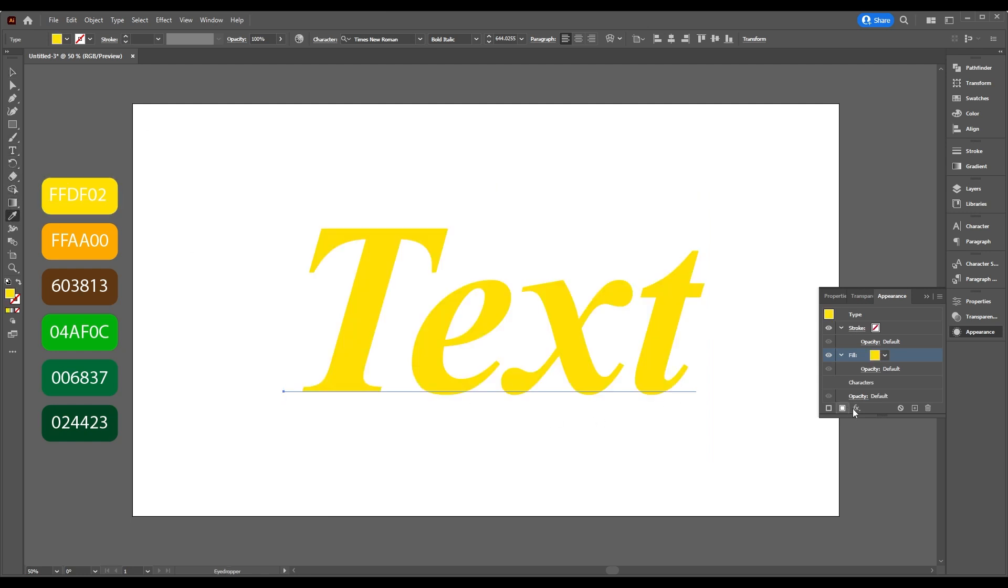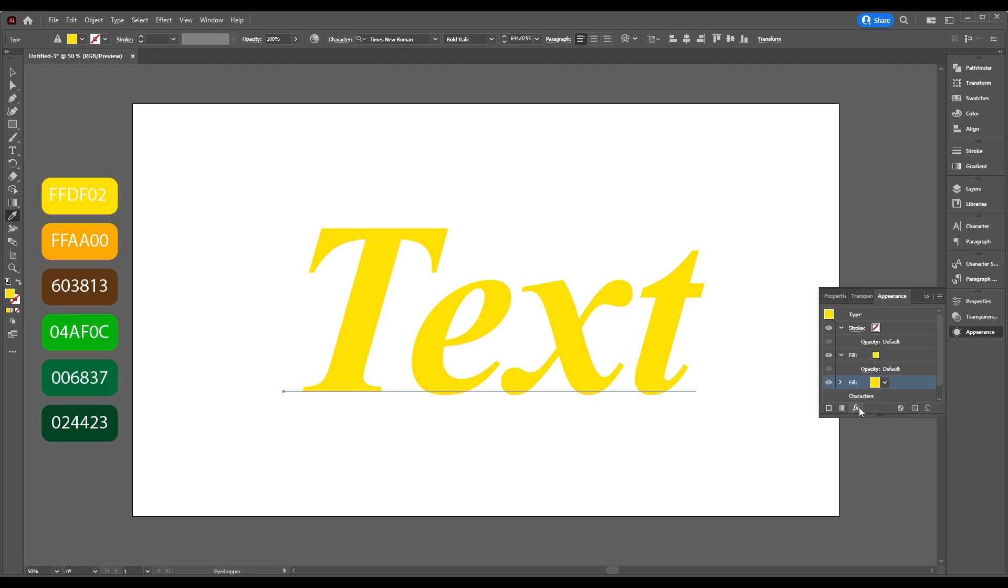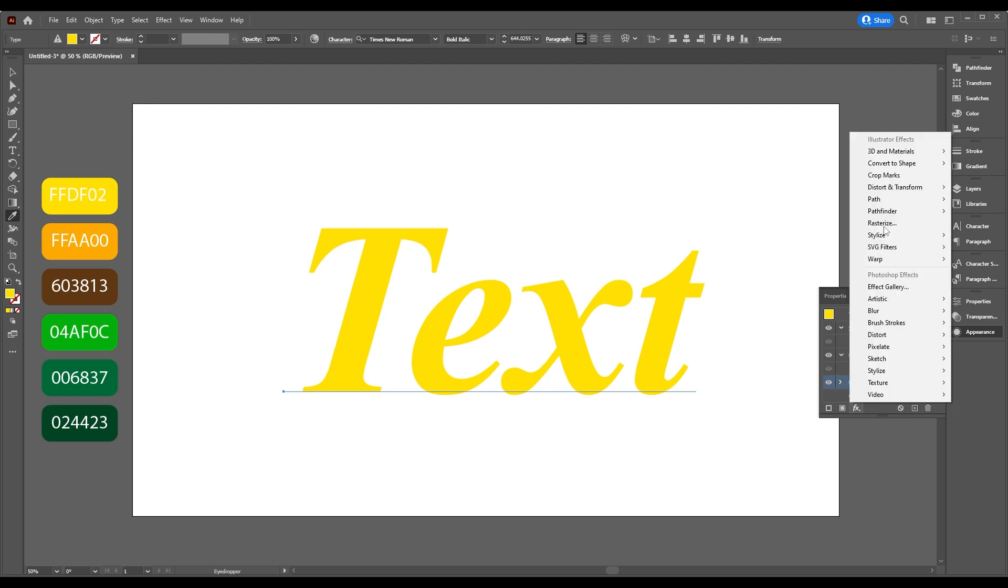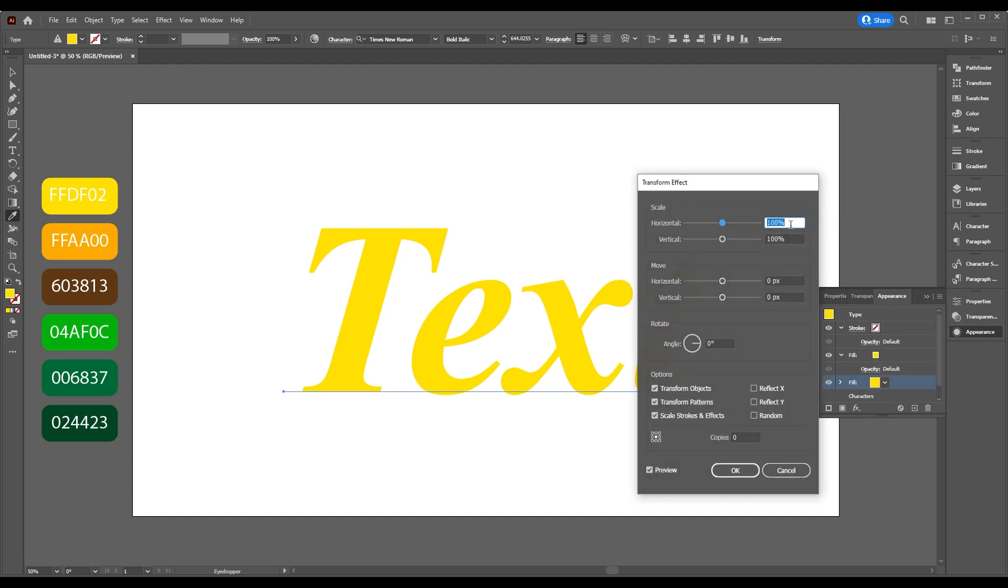Duplicate the layer, select your layer, then go to Add New Effect, Distort and Transform, Transform. Set Vertical to 0.5, Copies to 30.